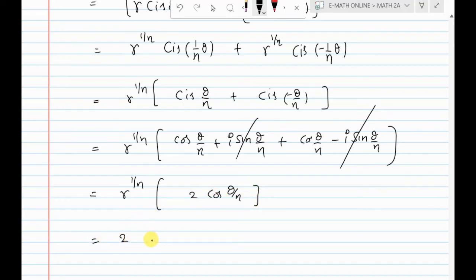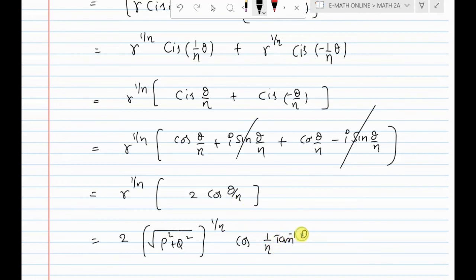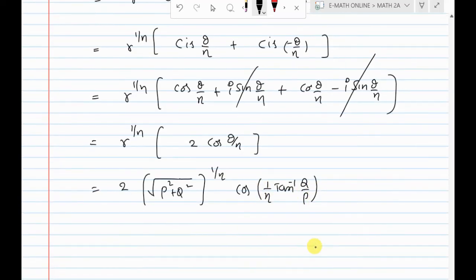So the result is 2 · r^(1/n) · cos(θ/n). Substituting back, r = √(p² + q²) and θ = tan⁻¹(q/p), giving 2(p² + q²)^(1/2n) · cos(1/n · tan⁻¹(q/p)). Hence proved.